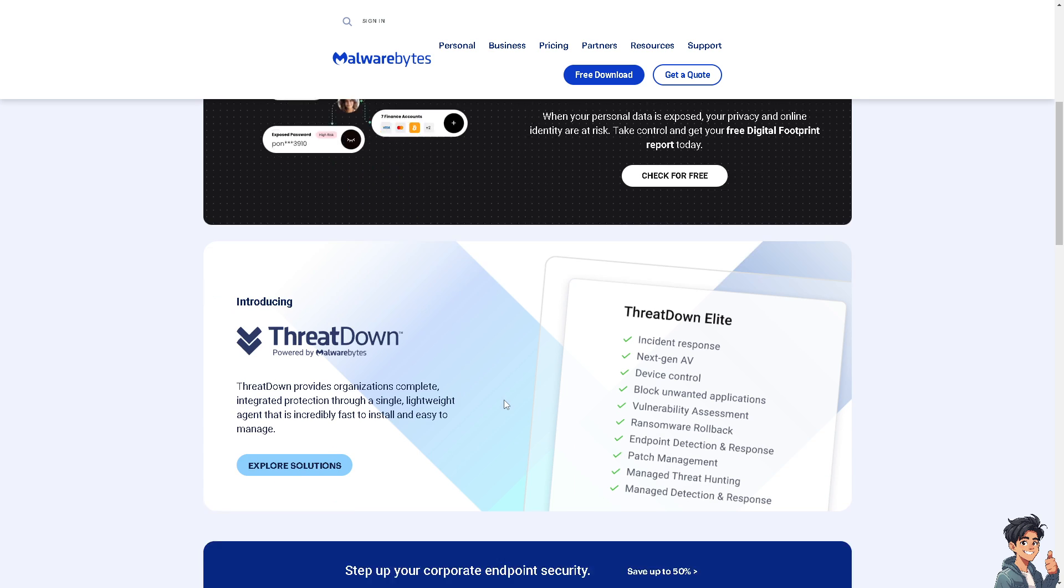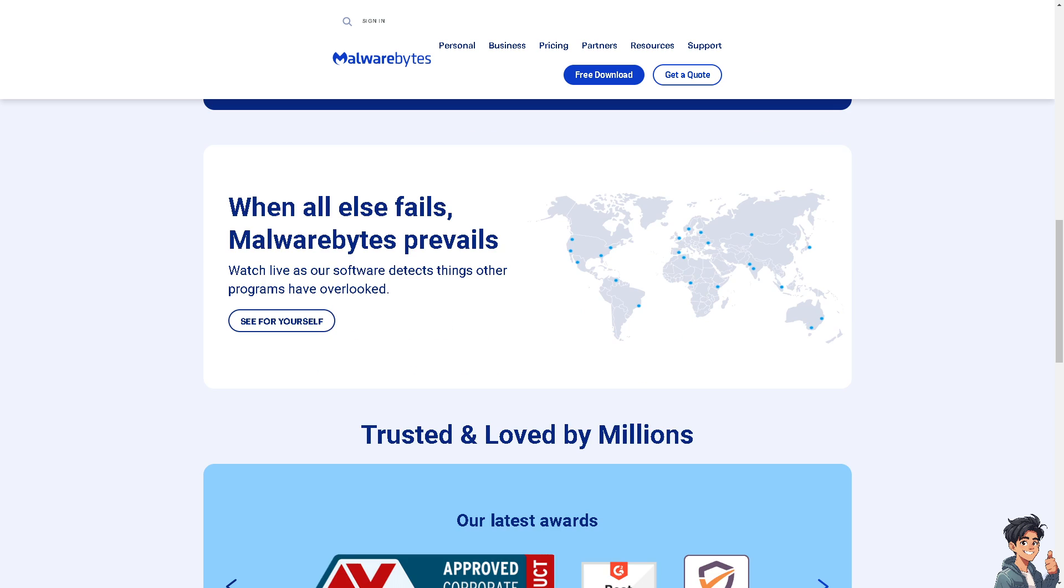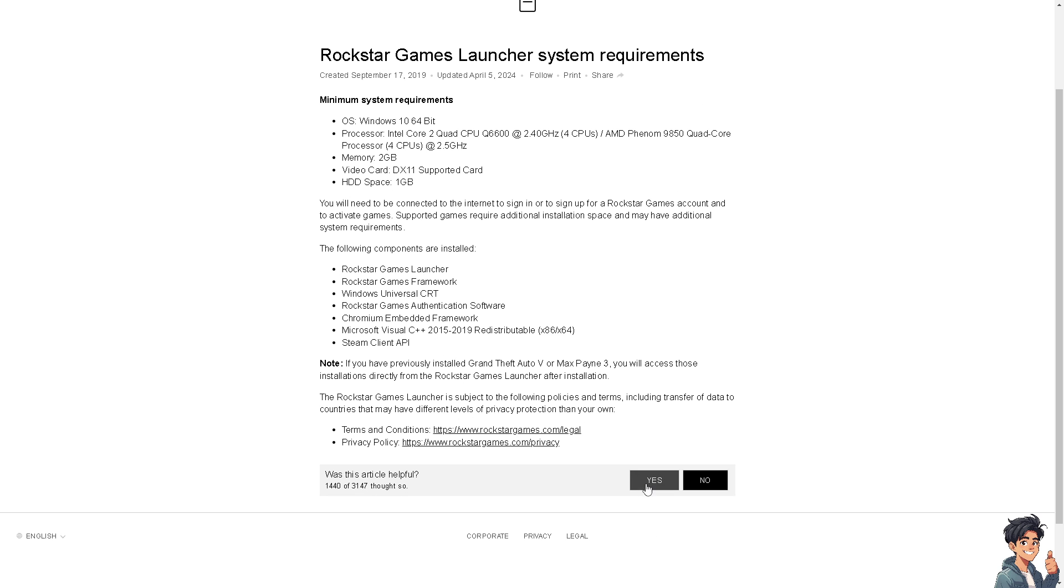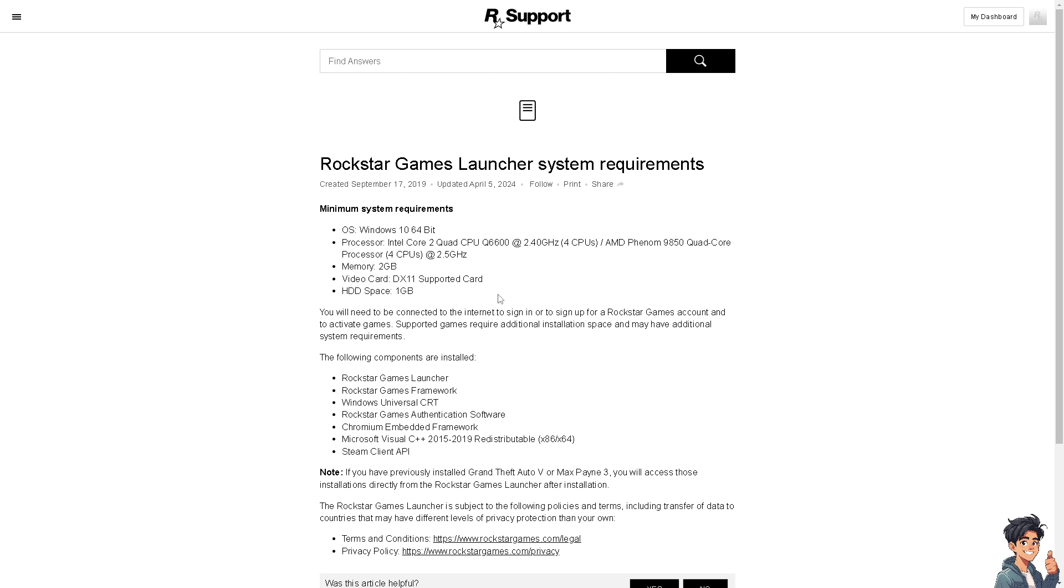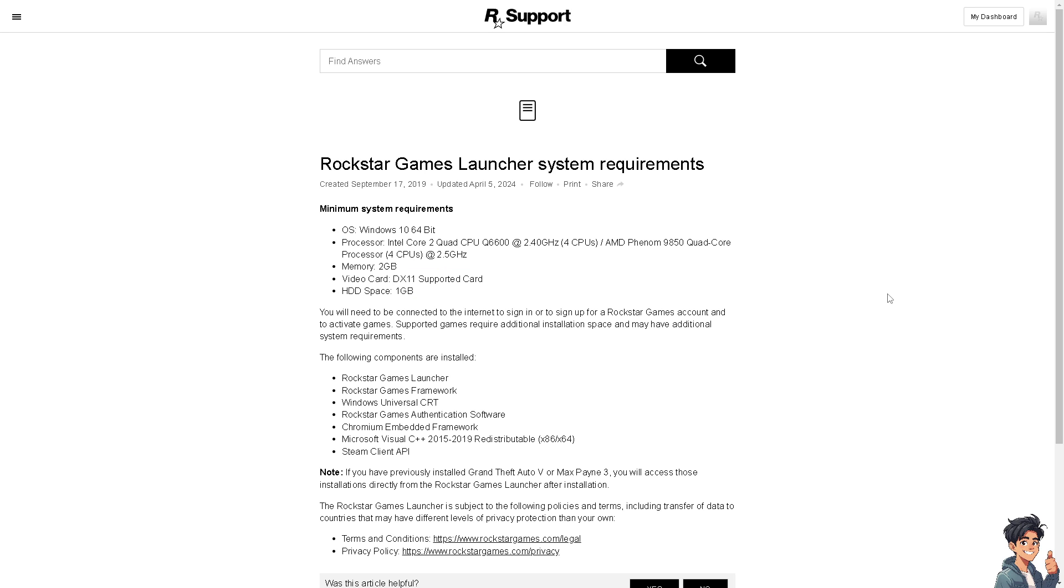Now the next option is basically make sure that your computer meets the minimum system requirements for running the Rockstar Games Launcher and any games you're trying to play. Insufficient hardware or outdated drivers can cause performance issues. As you can see, these are the recommended and the minimum system requirements right here.